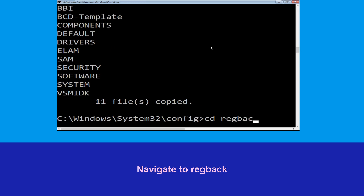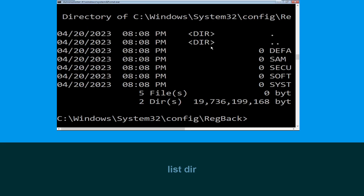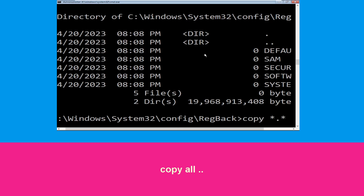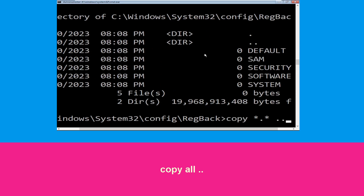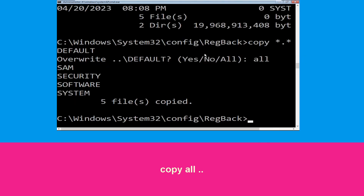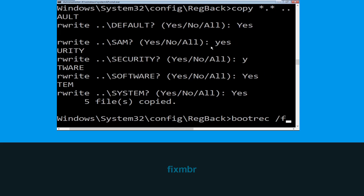Type cd.. and hit Enter. Type dir and hit Enter. Type copy *.* .. and hit Enter. After that type all and hit Enter to execute the command. Now execute this command: type boot.